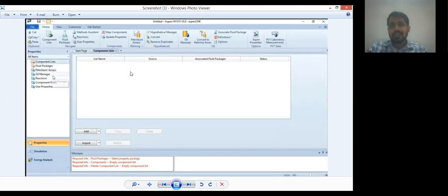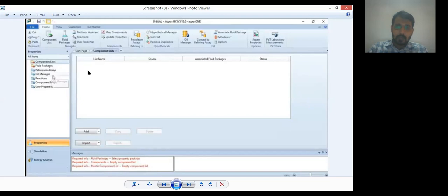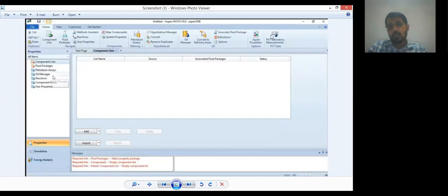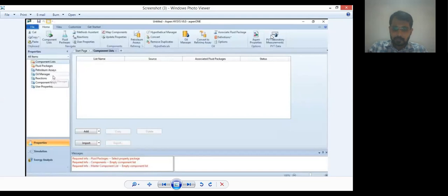In chemical engineering and automation industries, the major fluid package used is Peng Robinson. In your interview or viva, this question can be asked: which fluid package is commonly used in automation industries? You need to tell them: Peng Robinson. This fluid package is being used in automation industries and in Aspen ISIS software.